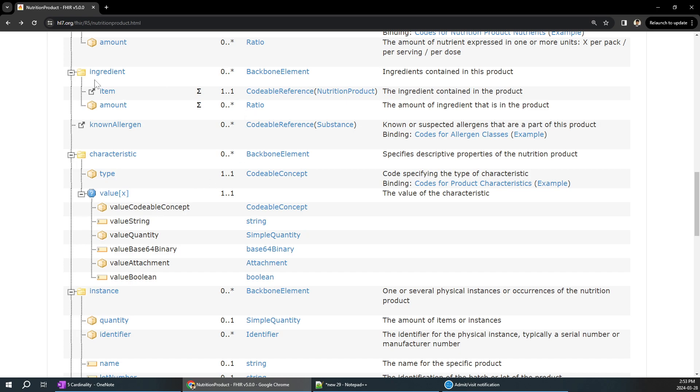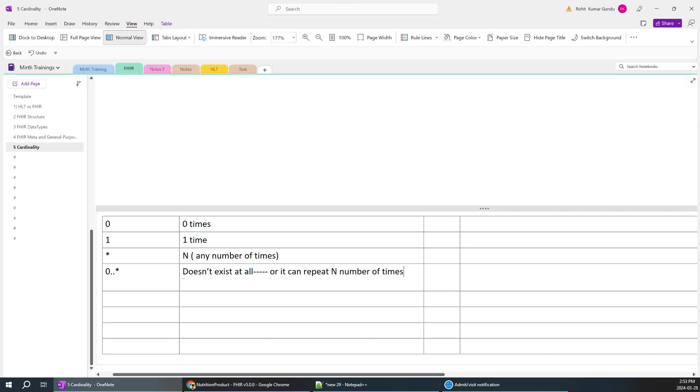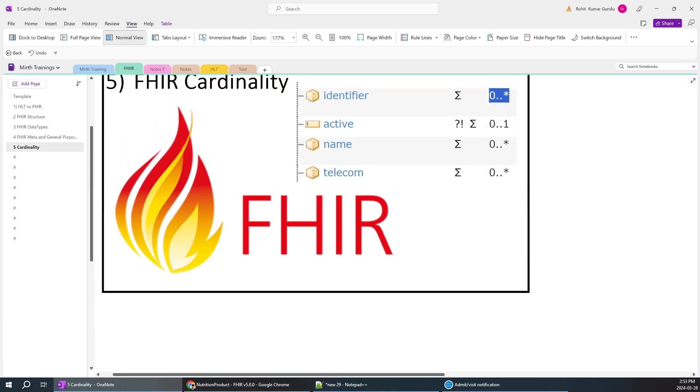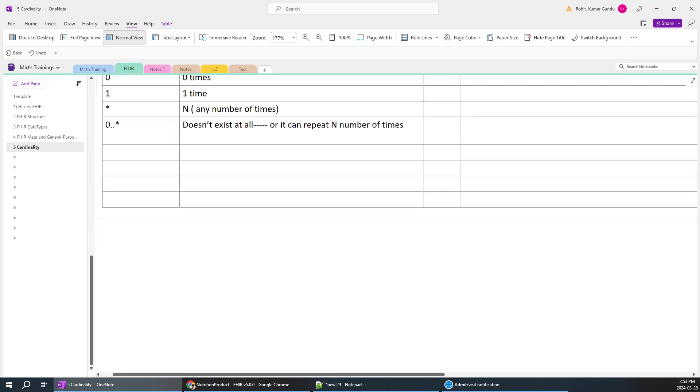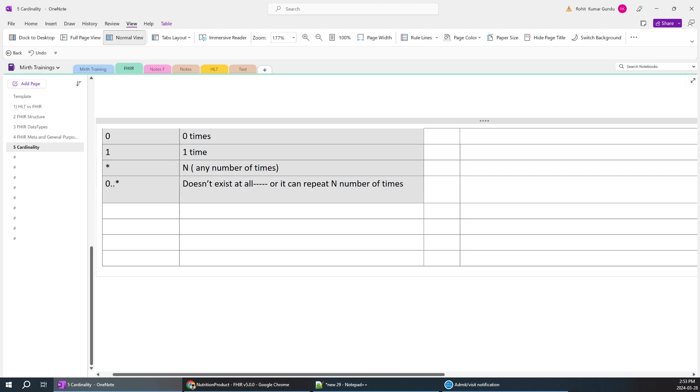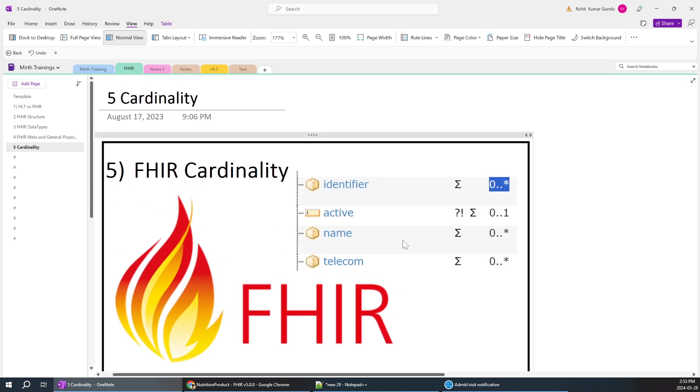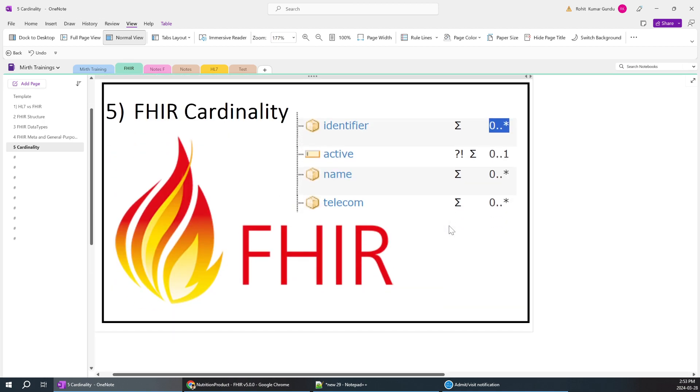Yeah, that's how cardinality works. And I think I want to make it as short as possible. In simple terms, you can consider this. It would be very easy to understand how many times it is going to come or not. Thank you.